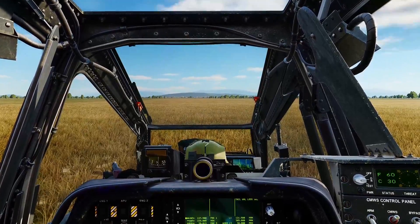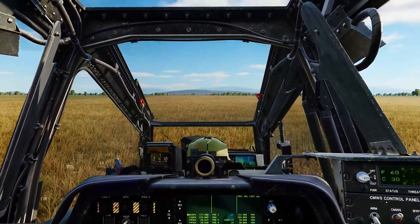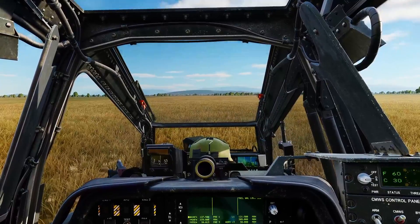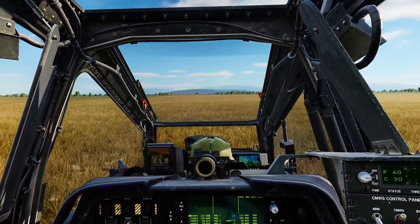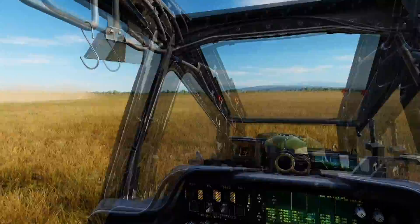Hello valued viewers, I hope you're all doing very well. Today we're in the Apache and we're looking at sharing mission data. This is a brilliant, useful function.